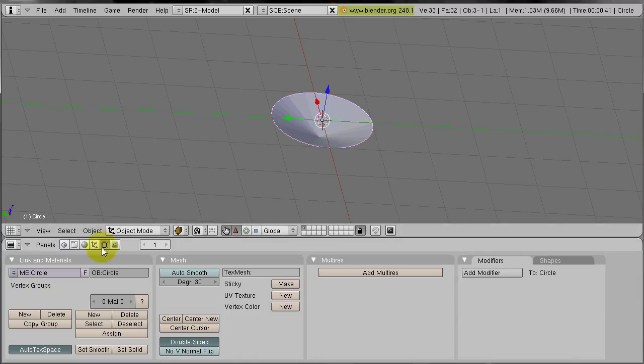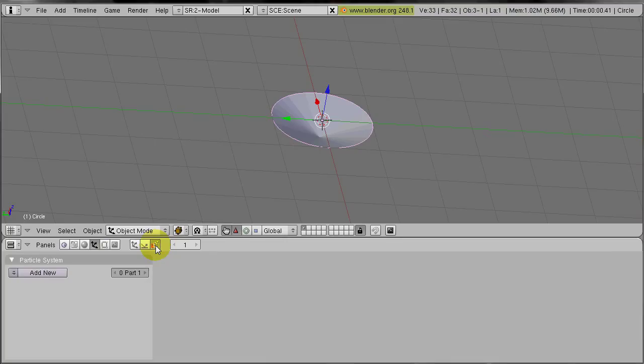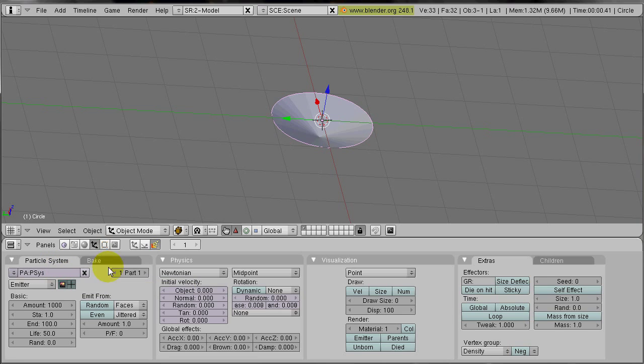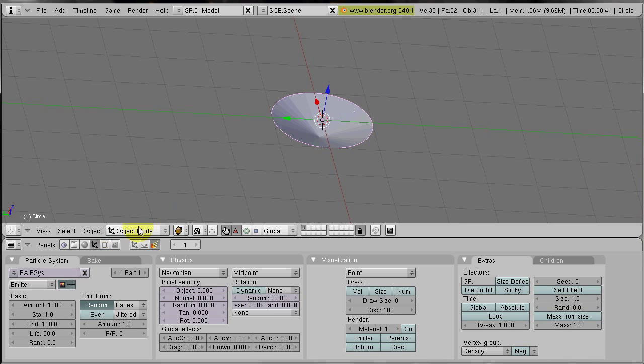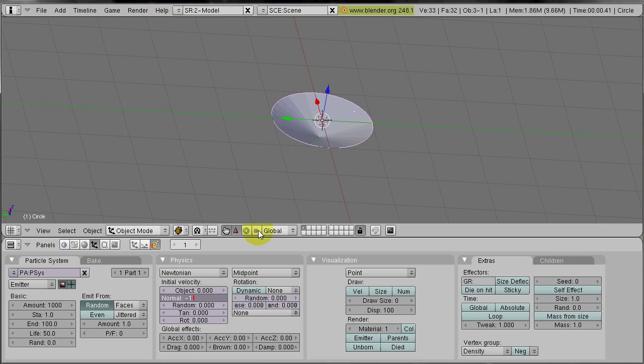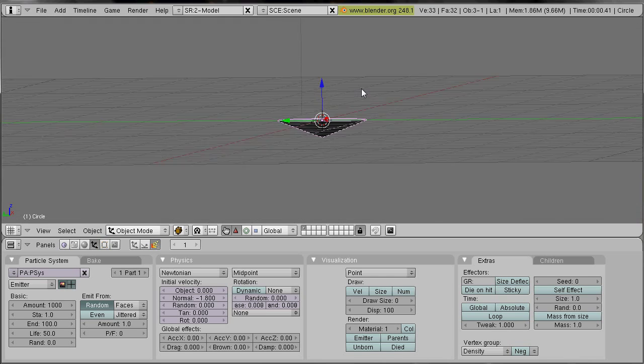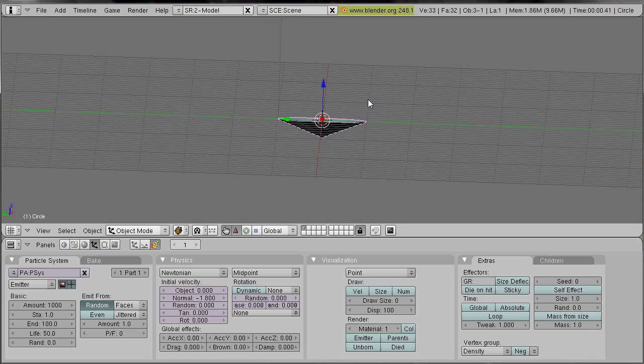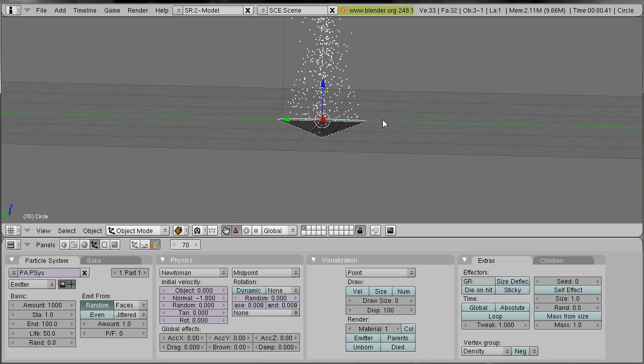Now we go into object. And from there into particle buttons. And we add a new particle system. First of all we select emit from random, so that the particles emit randomly. Now we add a speed into normal direction. About minus 1.8. Because of the form of the mesh, the particles now perform a cone-like movement.